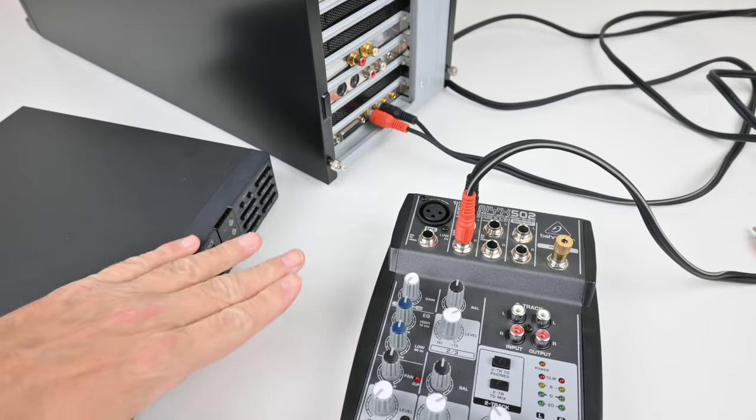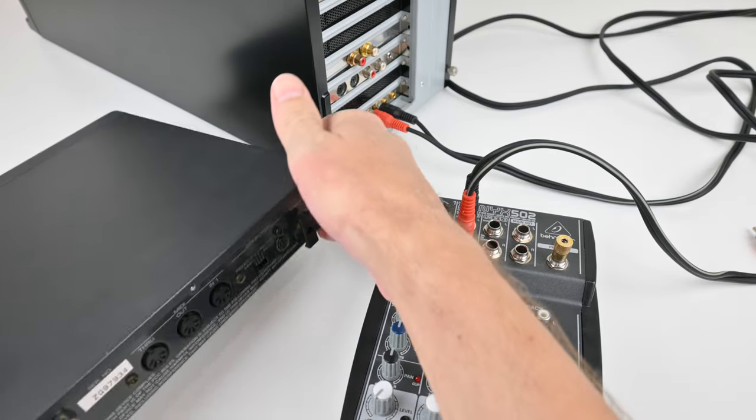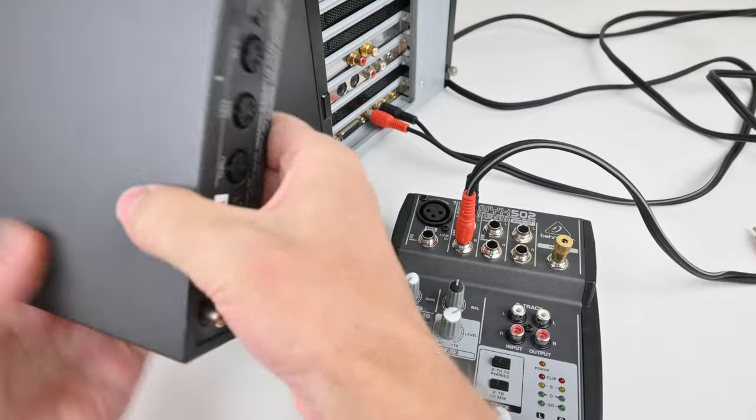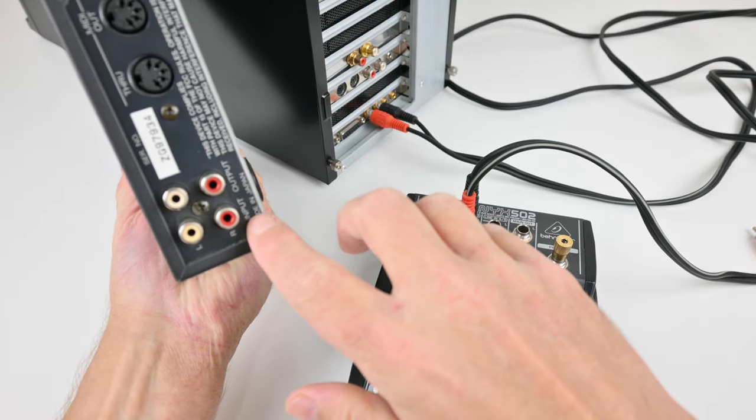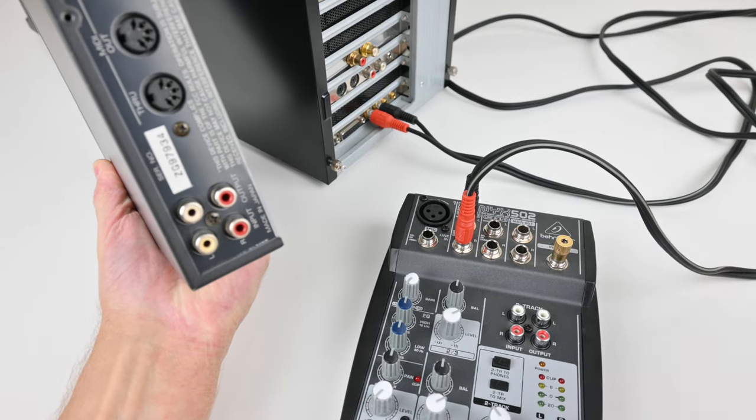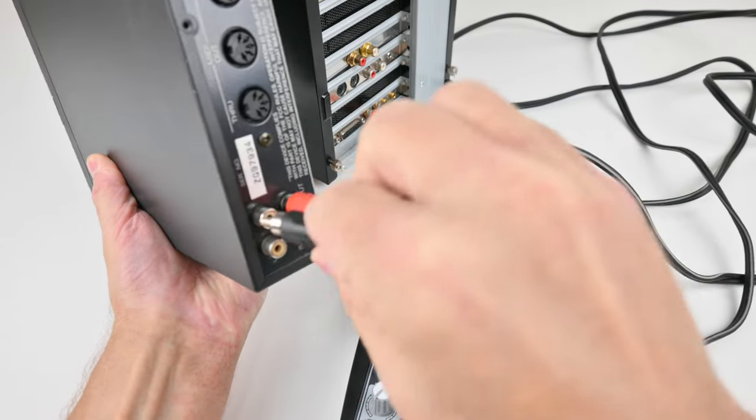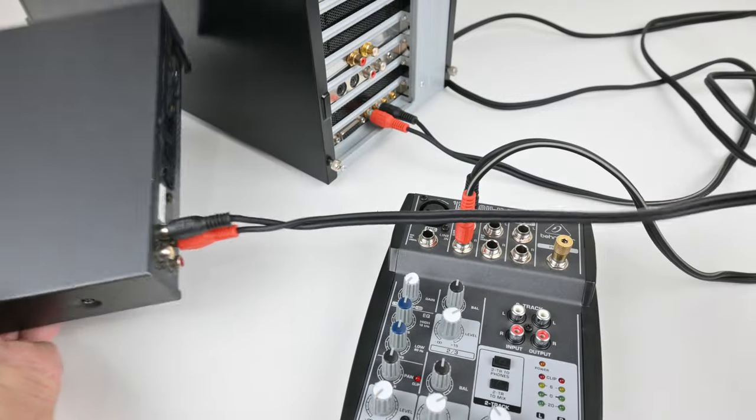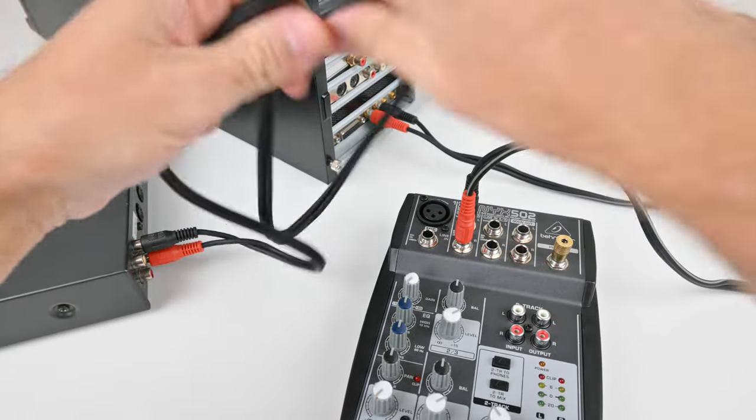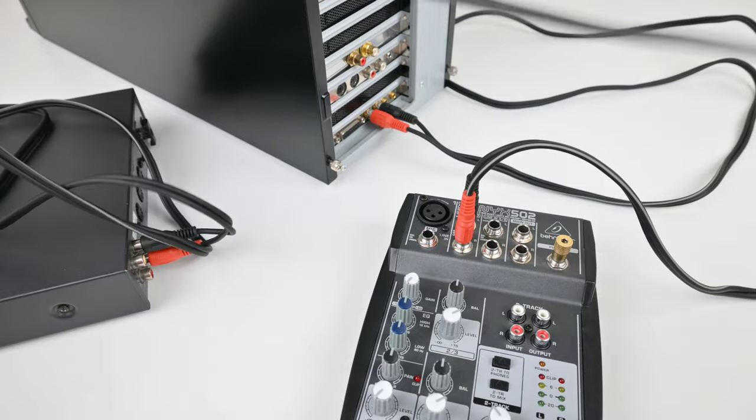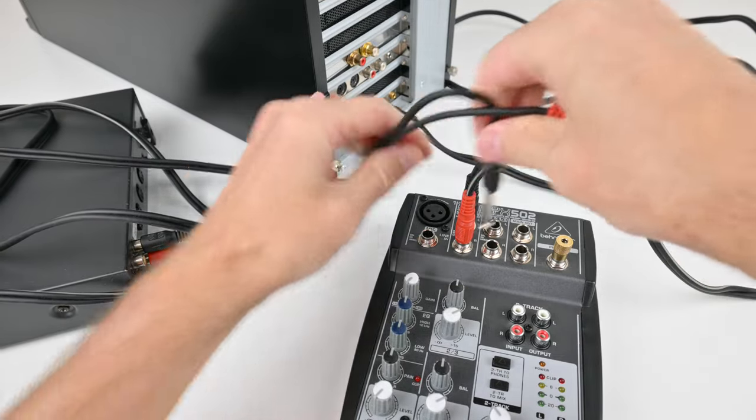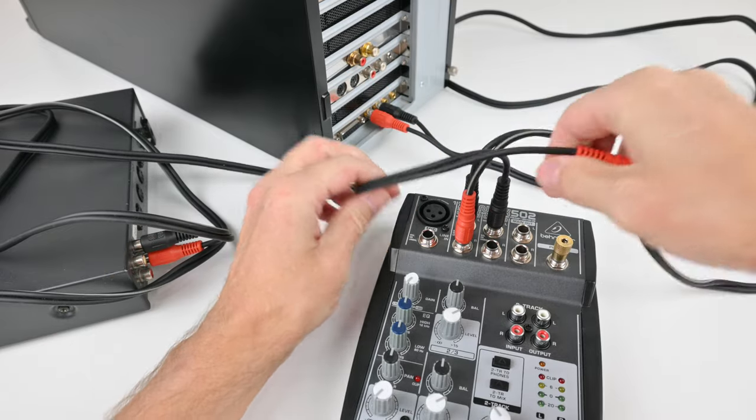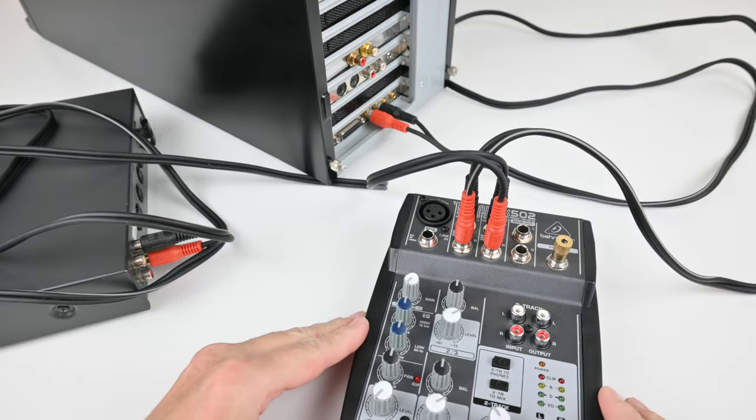The Roland Sound Canvas is next. The audio ports for this device are at the back here. We've got the input and the output. So again we need RCA plugs - plug it into the output, and then once again we need a cable that terminates into mono 6.3 millimeter jacks, and we plug that into our mixer.